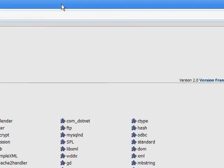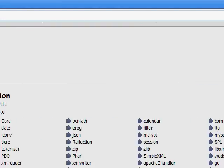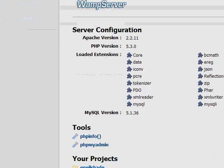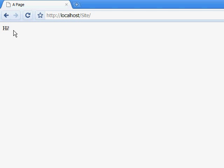And now if we go and refresh our WAMP server homepage, you should see a folder that says site. Click it. And you should see a hi in the upper left hand corner.